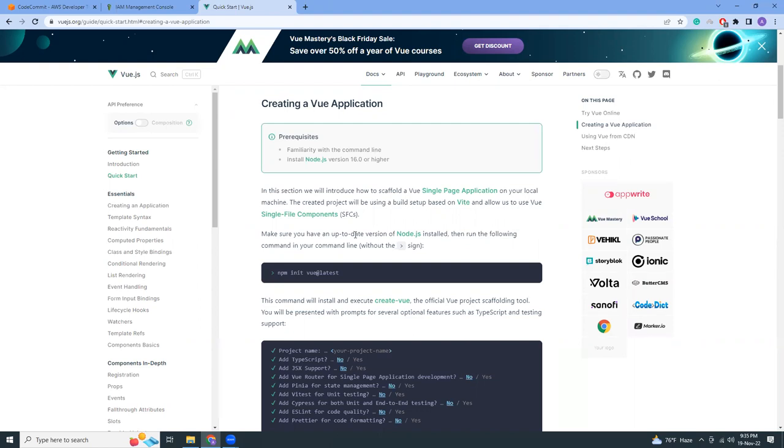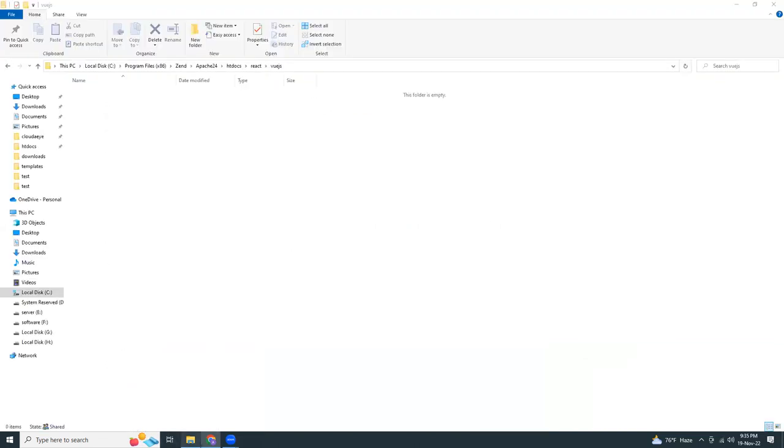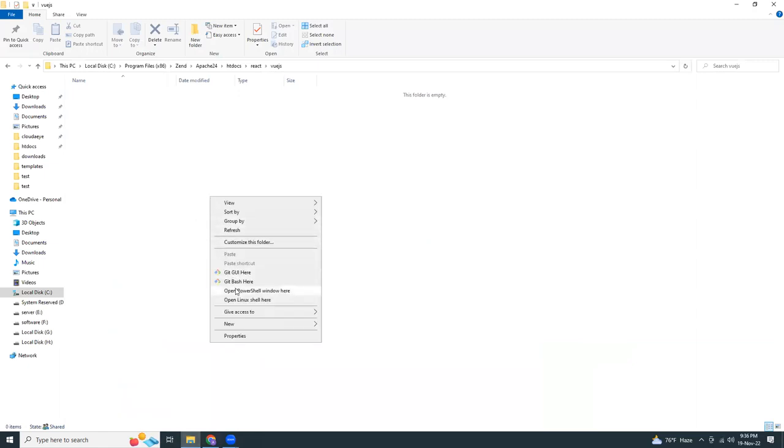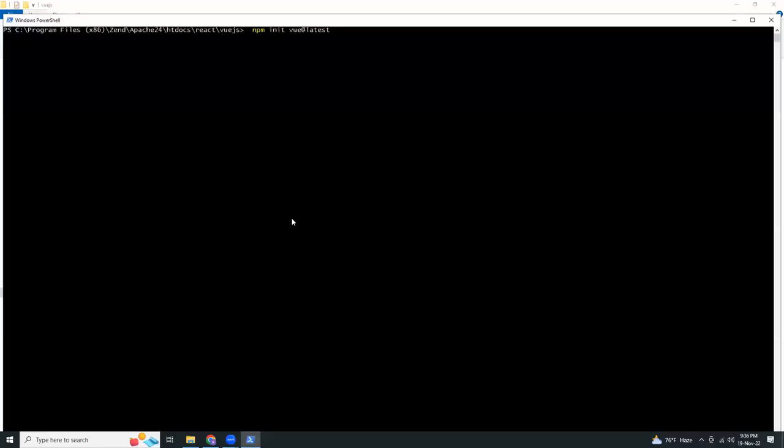First, I'm going to create a sample application in Vue.js. Let me just copy this npm init. I'm going to set up a sample application in my local. This will ask me a few questions and I will answer those questions.